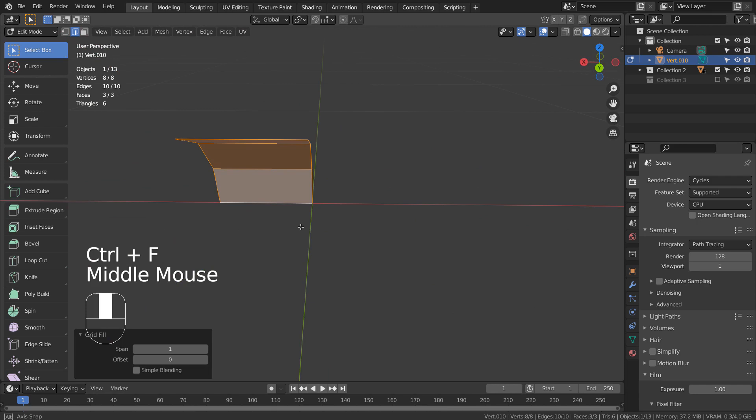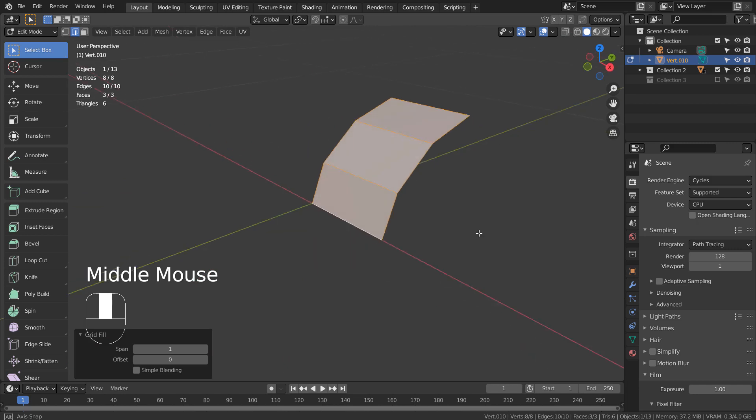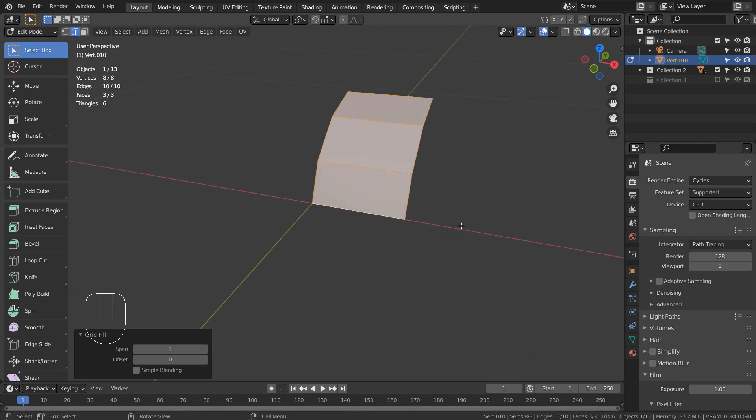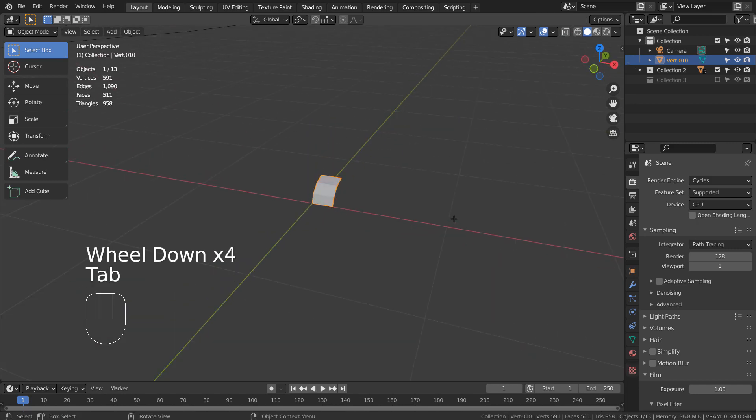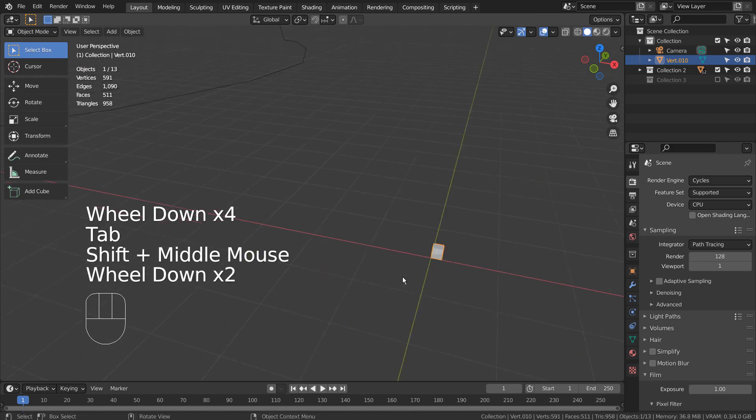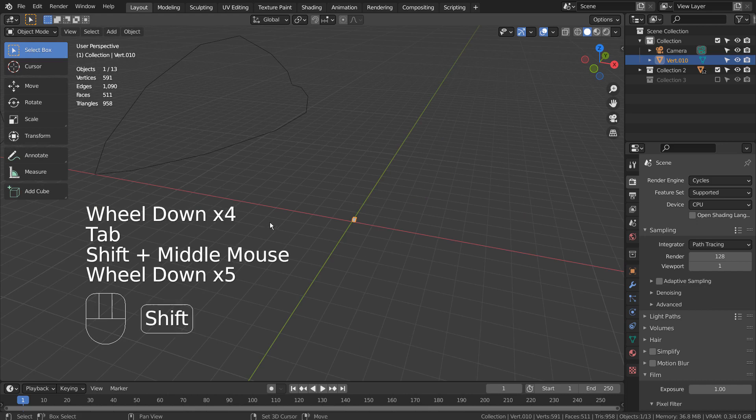For bridge edge loops, it's Control E and L. In order for us to use the grid fill, we must have even number of vertices on each edge. That means if we have 5 vertices on one side, we must have 5 vertices on the other side.